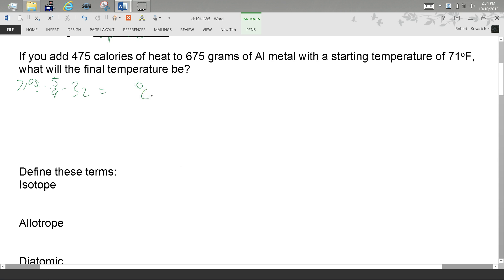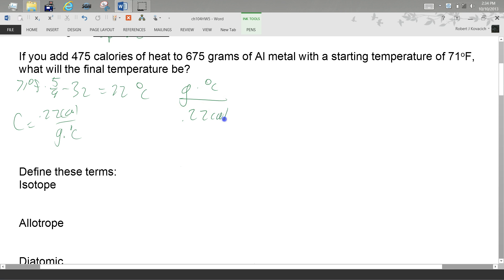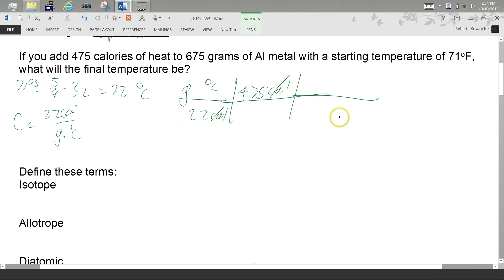That comes out to 22 degrees Celsius. And then what are we looking for? A final temperature, so we need a temperature unit. C equals 0.22 calories per gram degrees C — that's our specific heat for aluminum. So I'll put grams times degrees C divided by 0.22 calories, and I'll throw 675 grams in the denominator so I can cancel out the grams in the numerator, and I get degrees C.